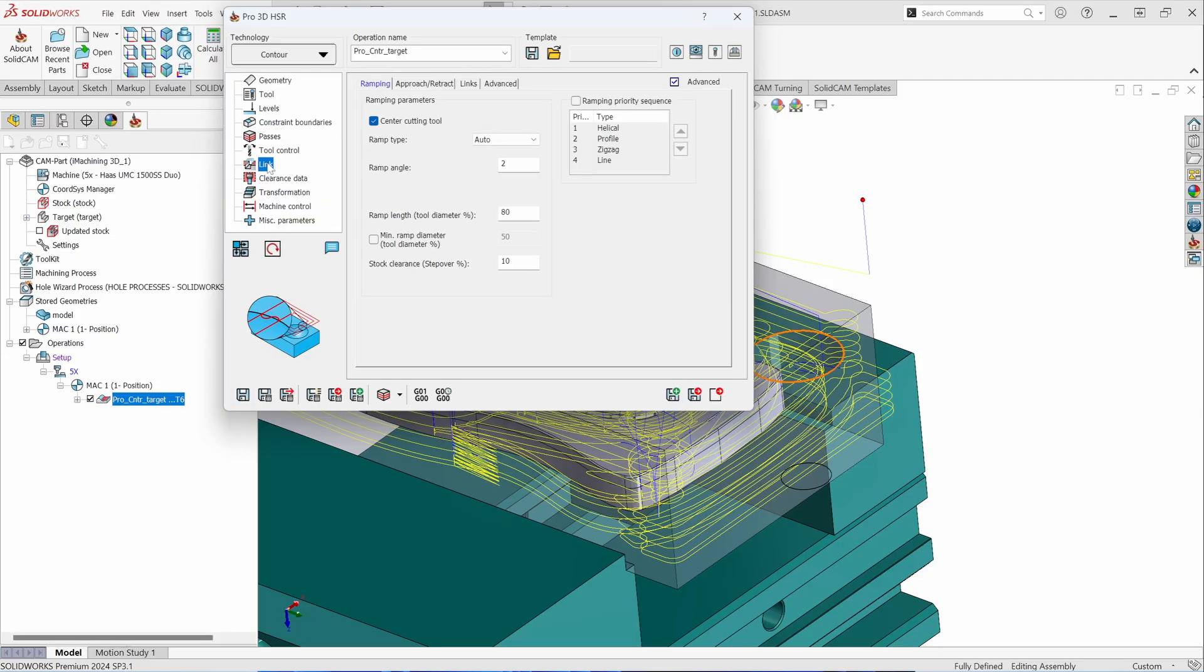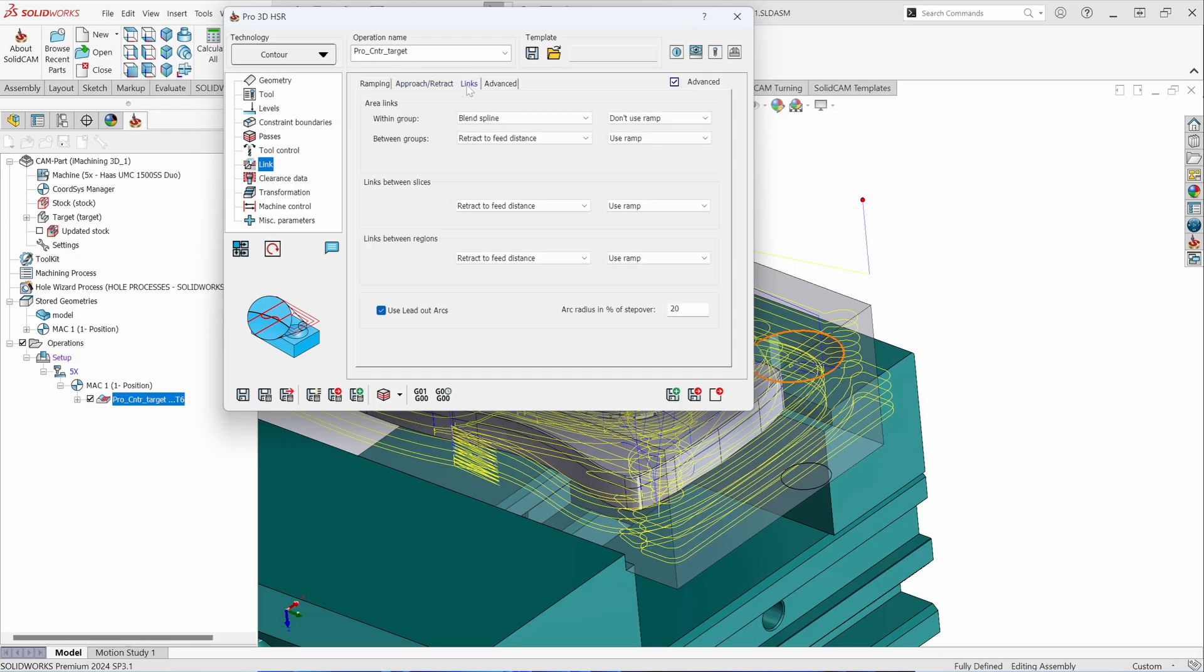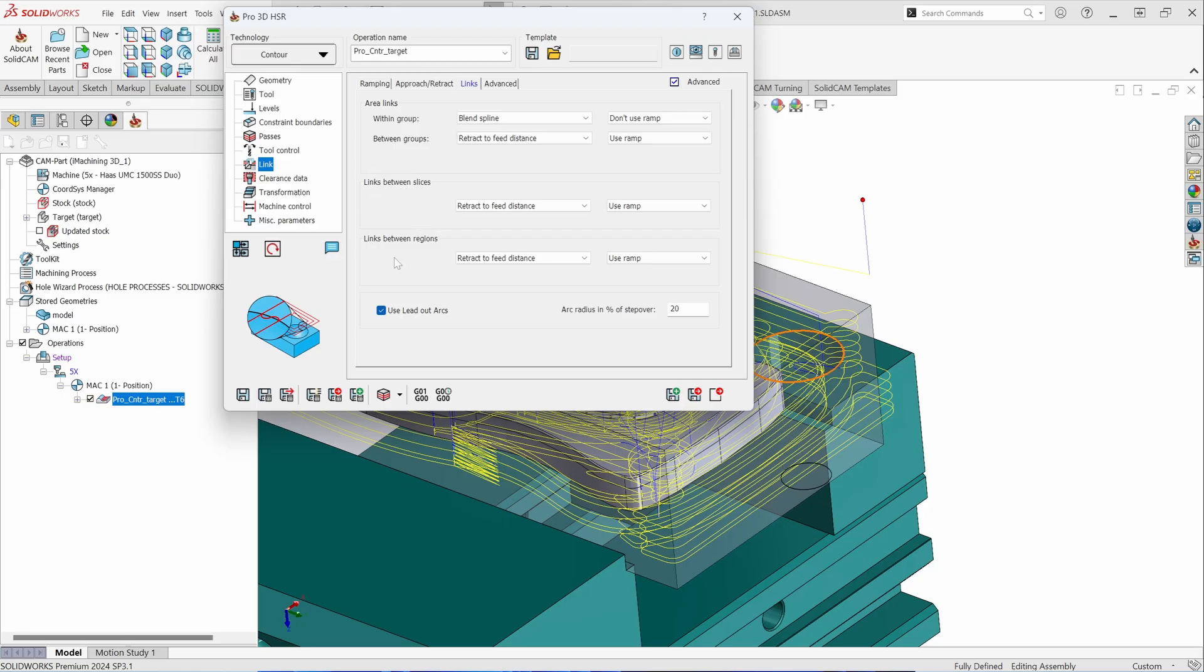Link control allows you to control how you want to engage, enter, and exit the material. So you have control over your first entry and last entry. And then the link control allows you to control what happens in between the passes. So areas between the links, areas between slices, or links between regions or areas from one end of the part to the other.